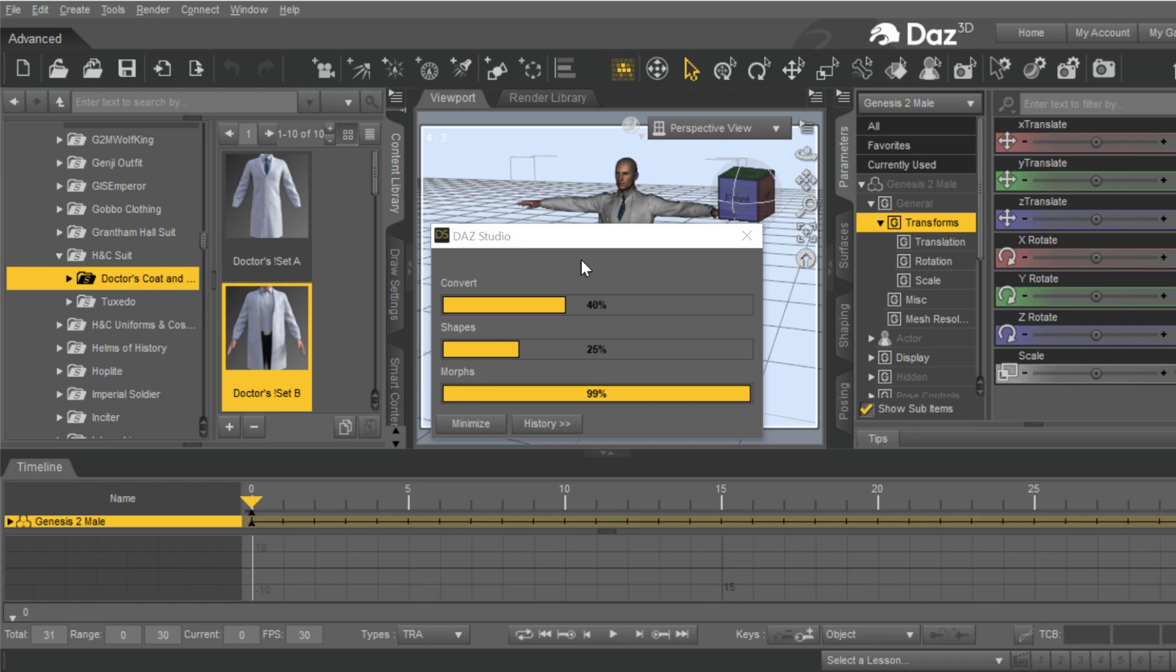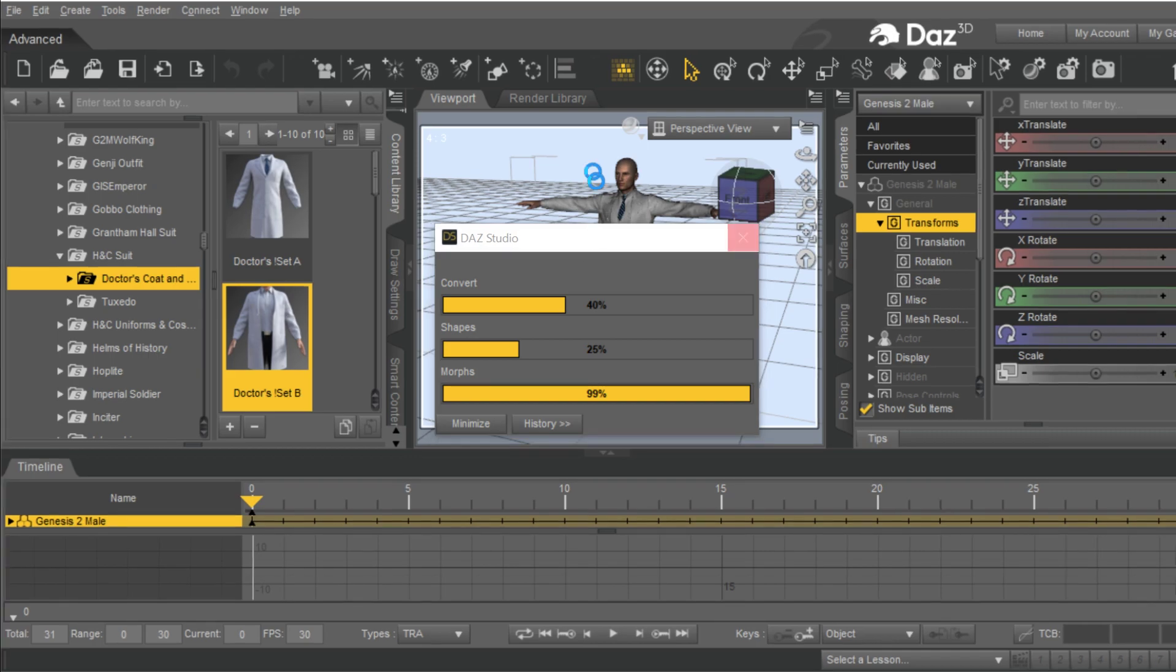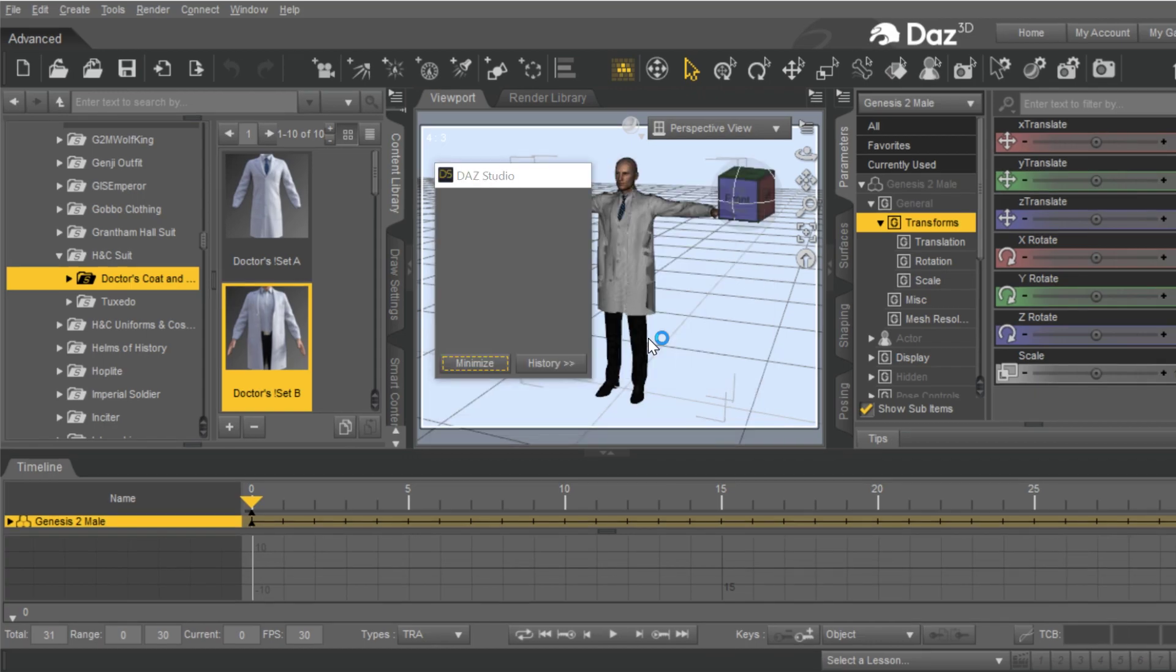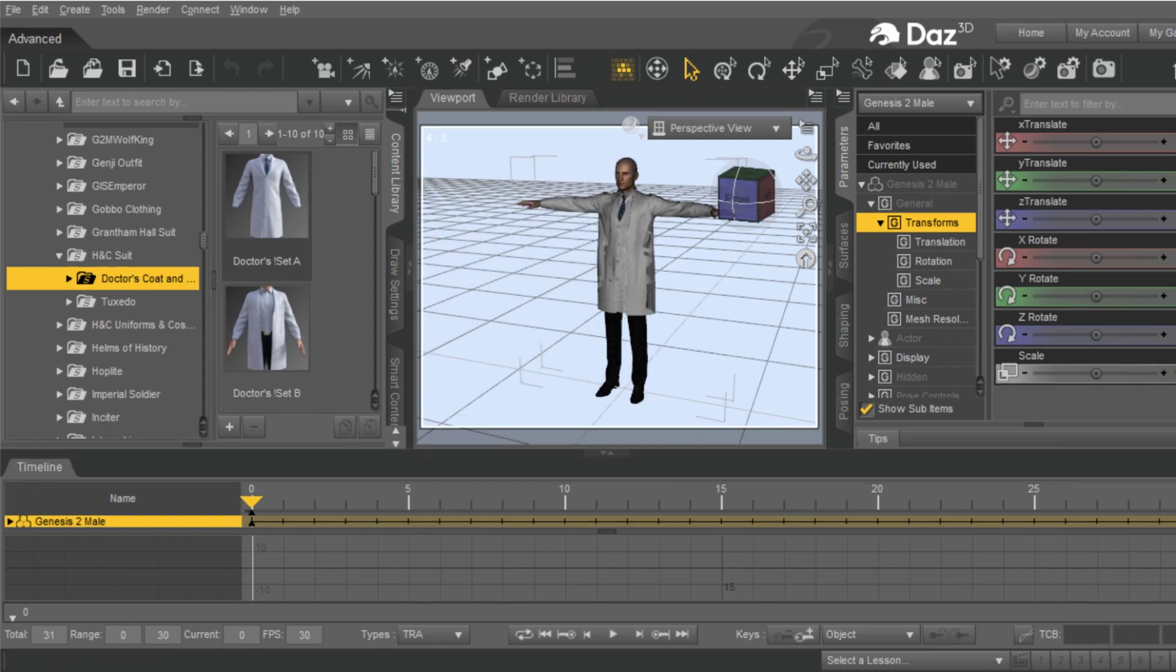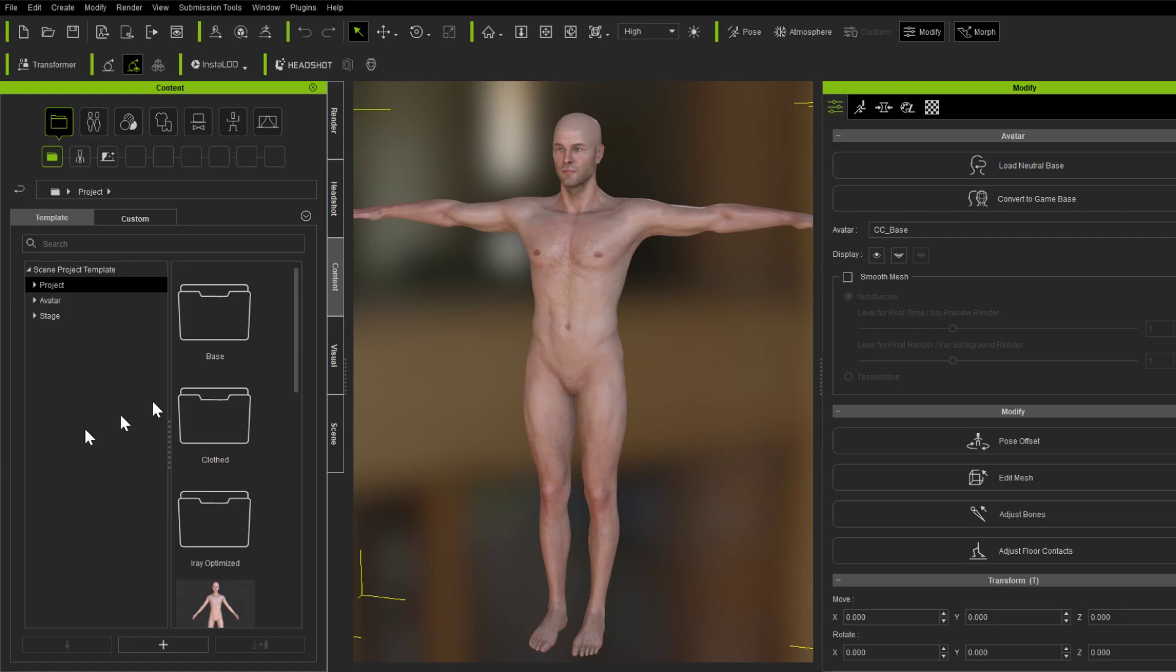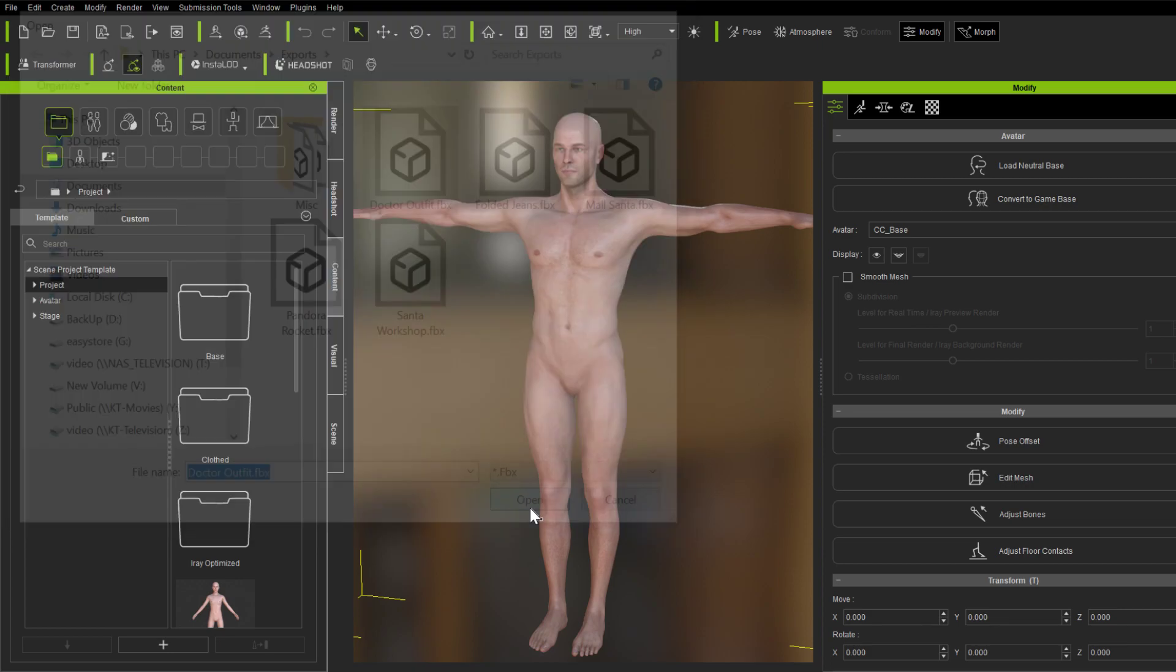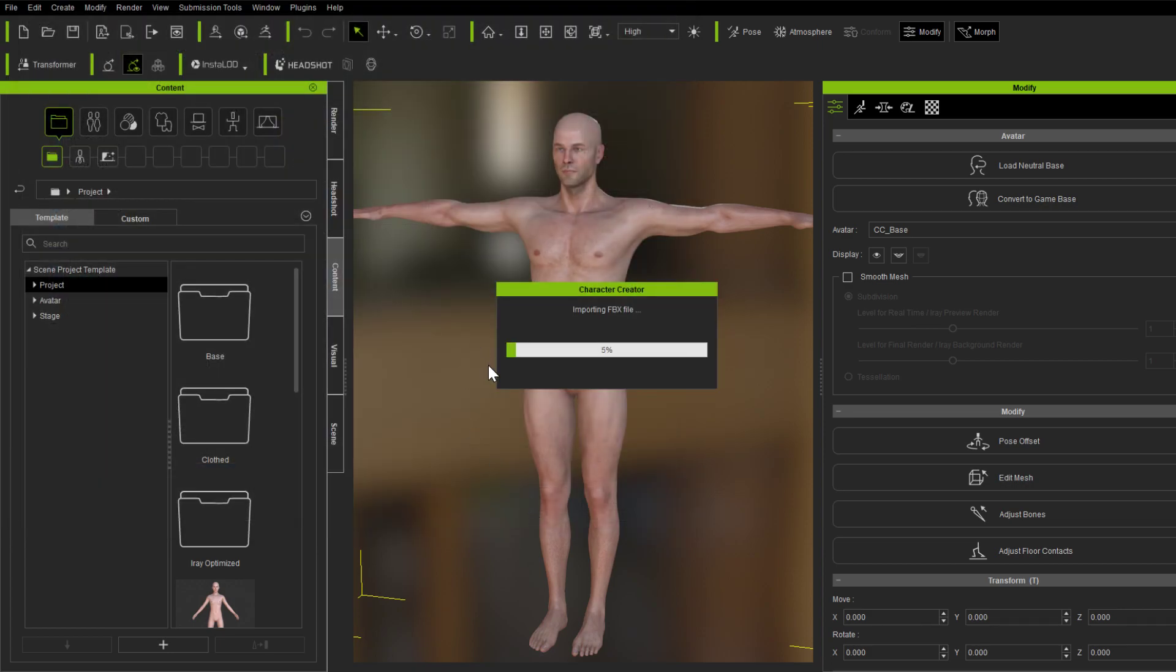And it will respond in just a moment as it finally finishes up exporting both of these outfits and it will turn into character creator. Almost there. Ringing and it's done. Okay, so now we go in to character creator. And we're going to go to transformer. Always have to use the pipeline. Always want that. Doctor outfit. Select that. Very simple.